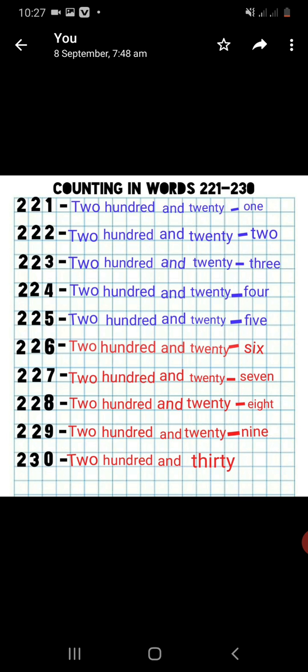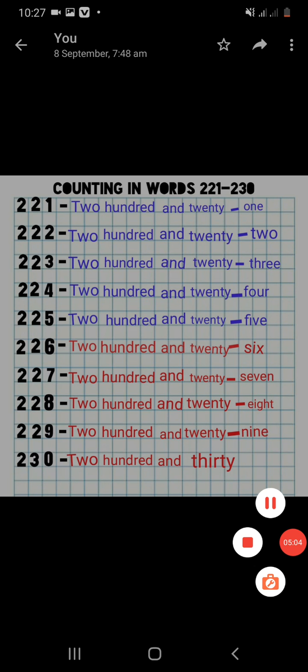So dear students, always remember the spelling of 100. Thank you so much. This is all about your today's lesson. Inshallah, see you next time. You will do practice in your register. Thanks for watching and thanks for listening.